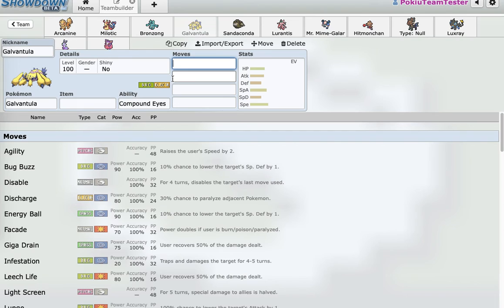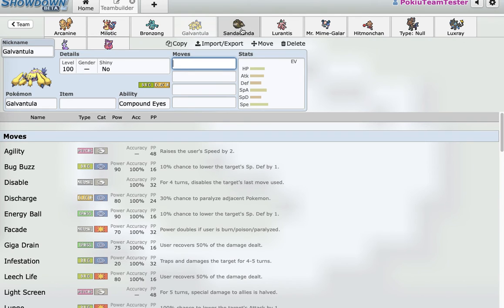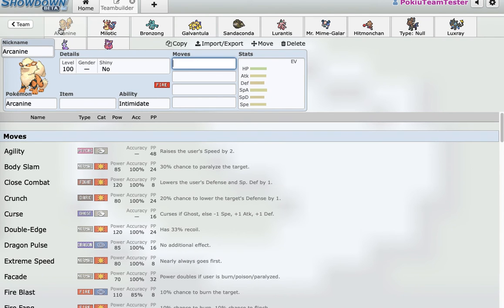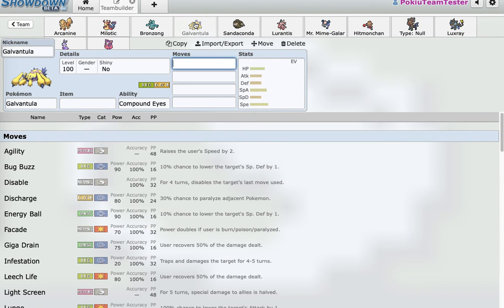Galvantula, again, I only got it for a certain reason. It's a decently fast electric type. It has Sticky Web, and it has really good coverage in Electric, Grass, and Bug. It's really good coverage. And then, yeah, so it's basically - sorry, I don't have much to say about this. It's just these mons are pretty self-explanatory when you look at it.